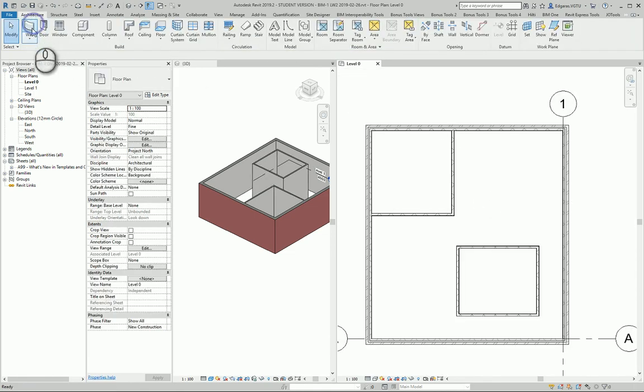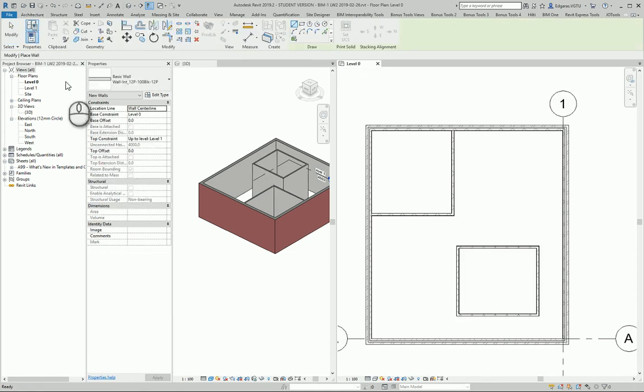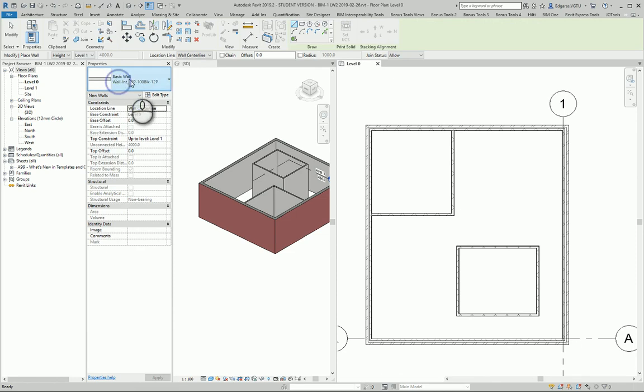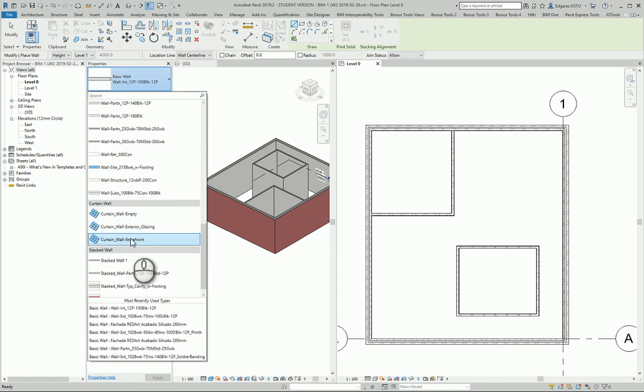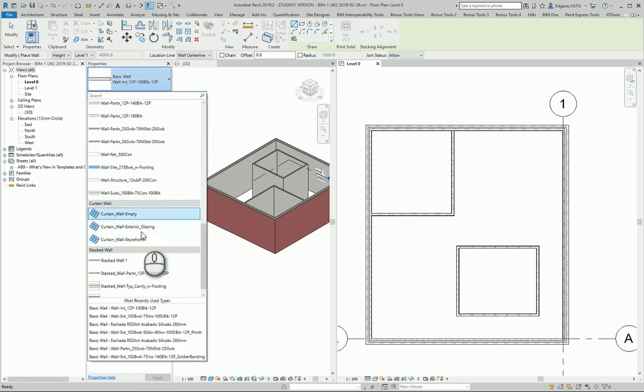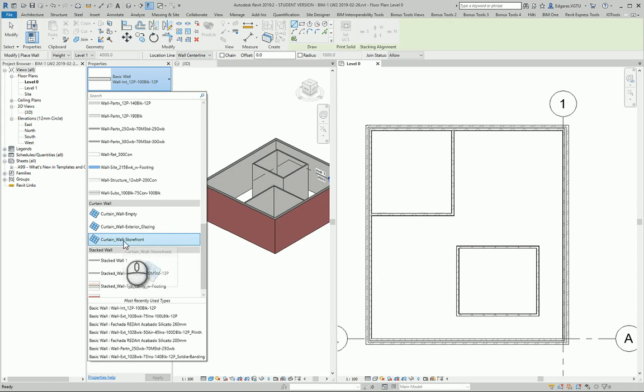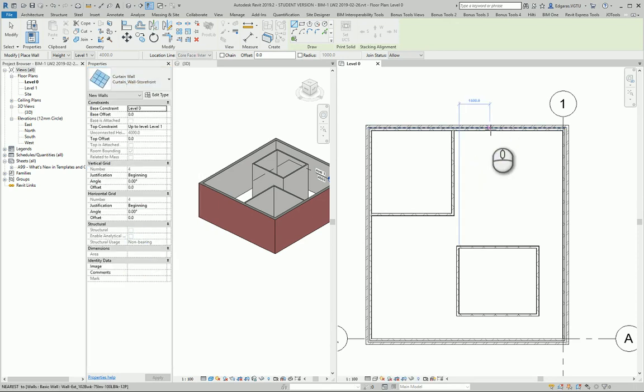I can change settings. I can also create glass partition walls inside my room. I'll select Exterior Storefront, maybe.